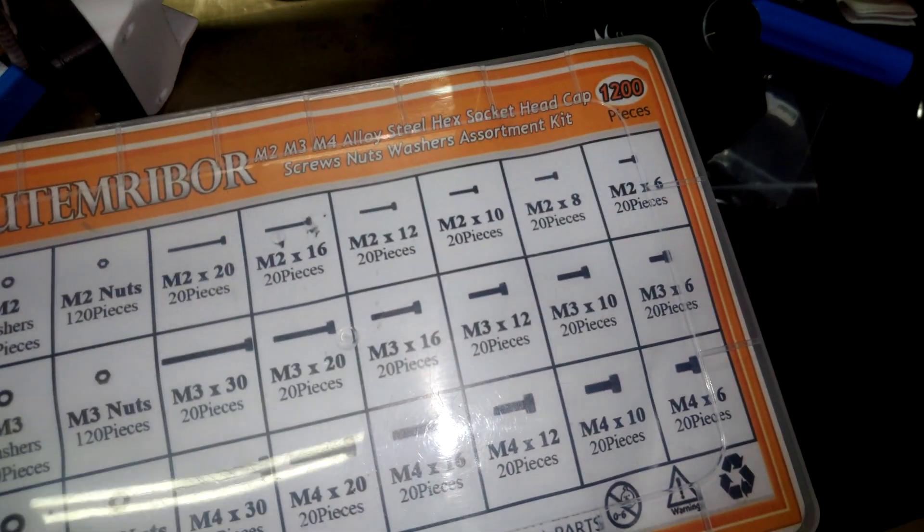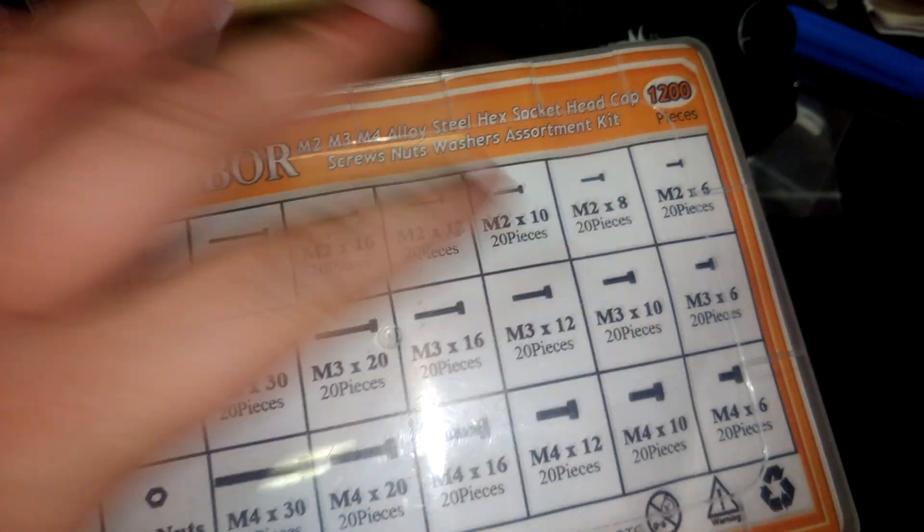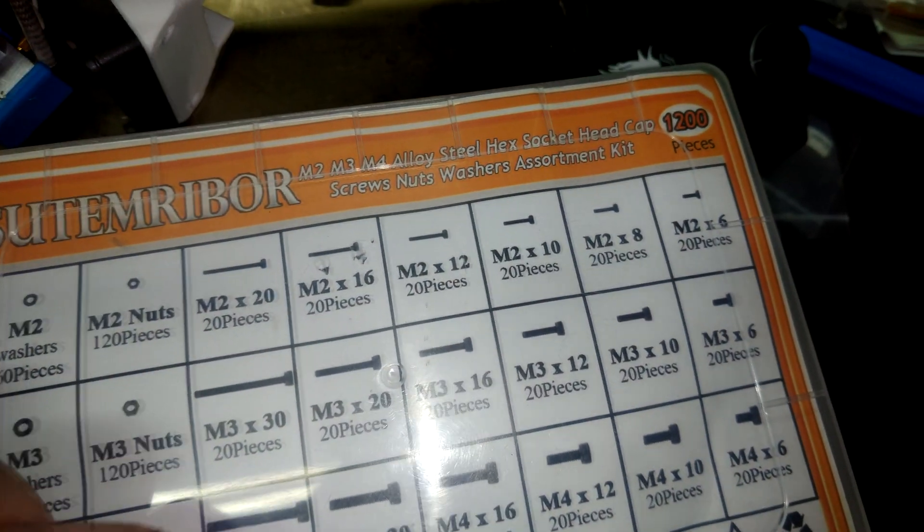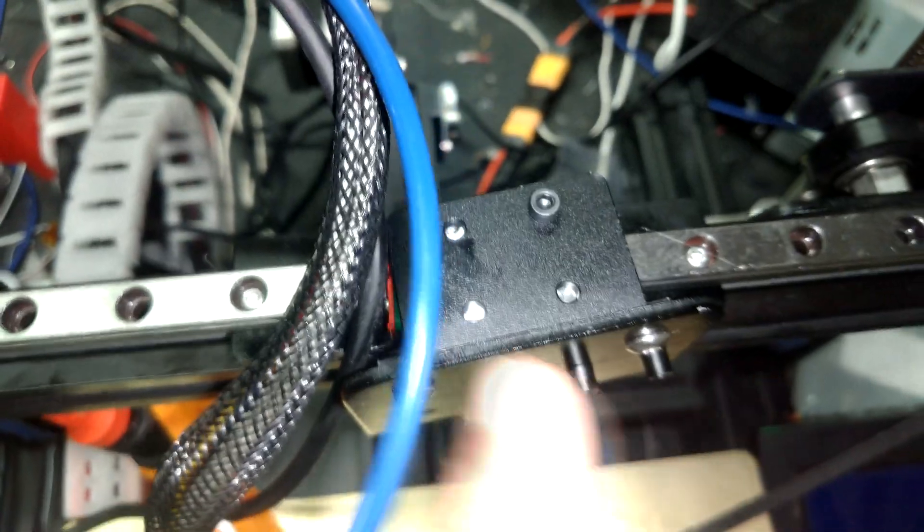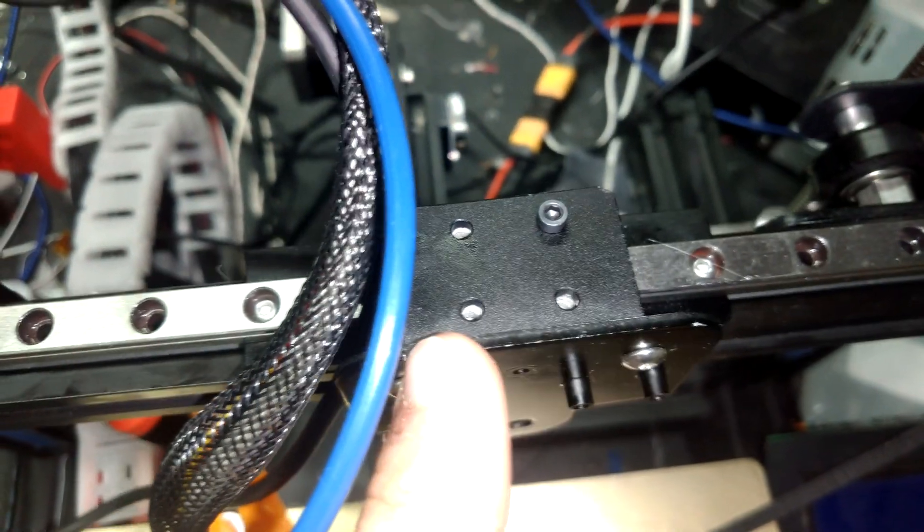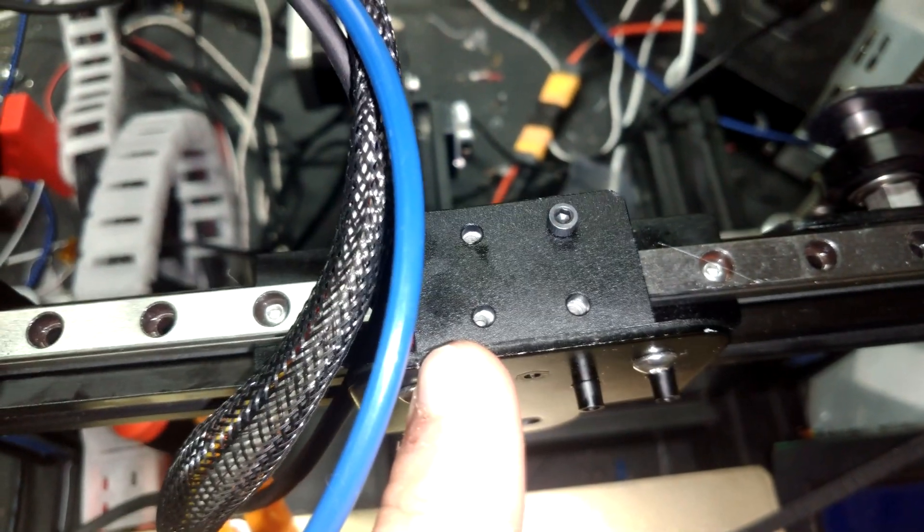After taking a look in my box of M-size screws, it appears to be an M3 x6 which fits pretty nicely in there.